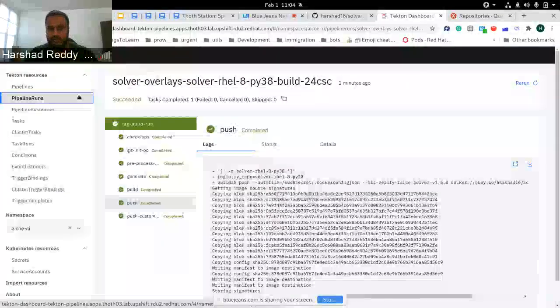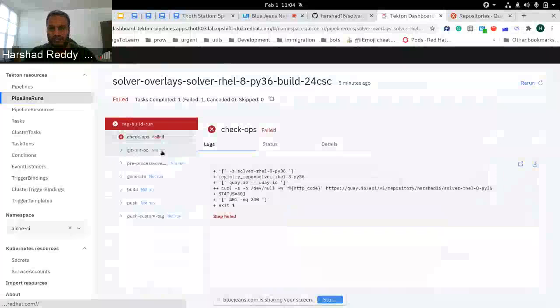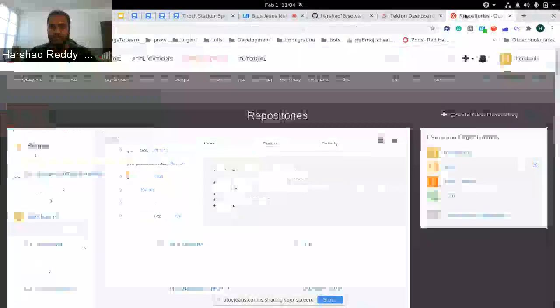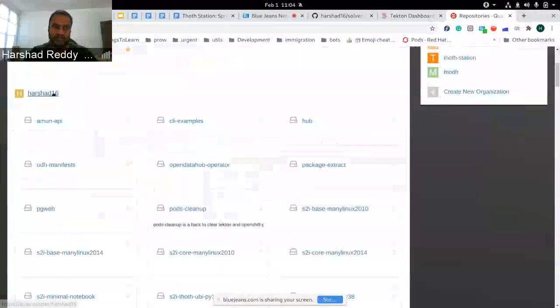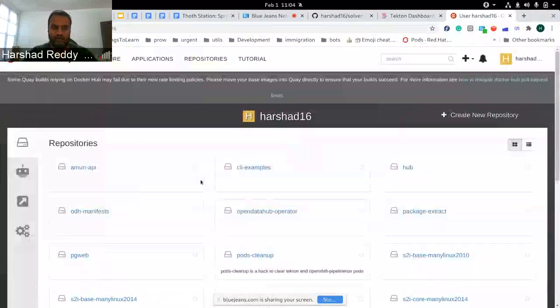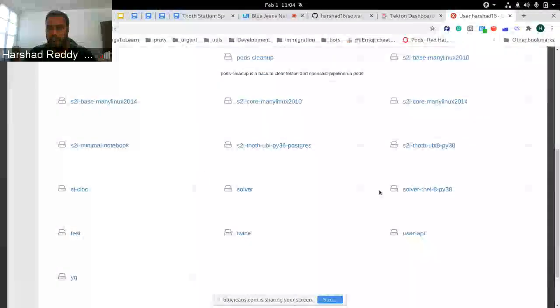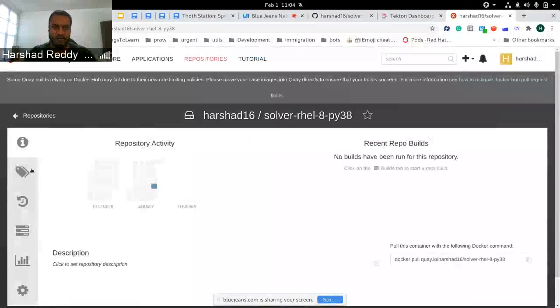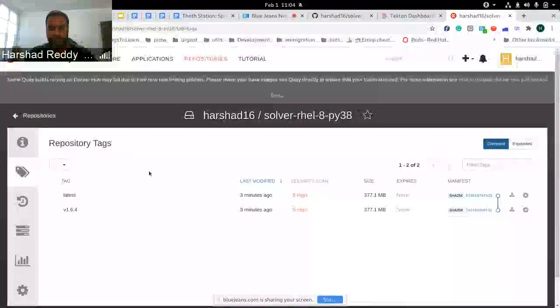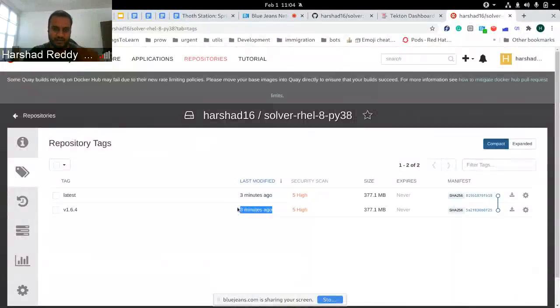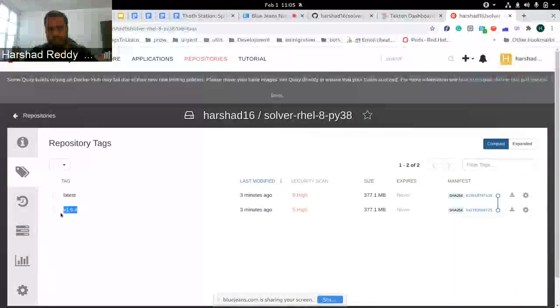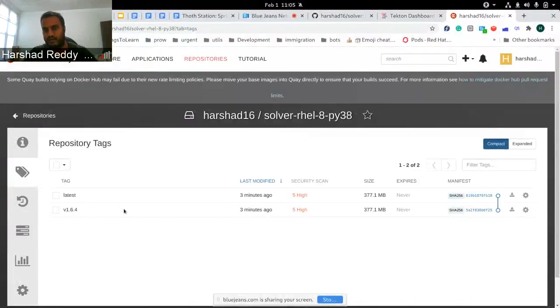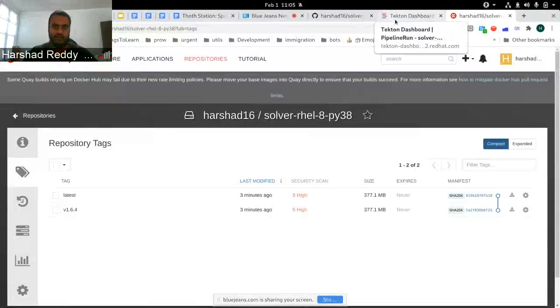If you were wondering why the others have failed, the only reason they failed is because I haven't created Solver repositories in my Quay organization. I just wanted to demo it for one, so that's why others have failed. But it's pretty much the same—you can see I've just recently tagged it, so it built and pushed the latest version. And that's about it.